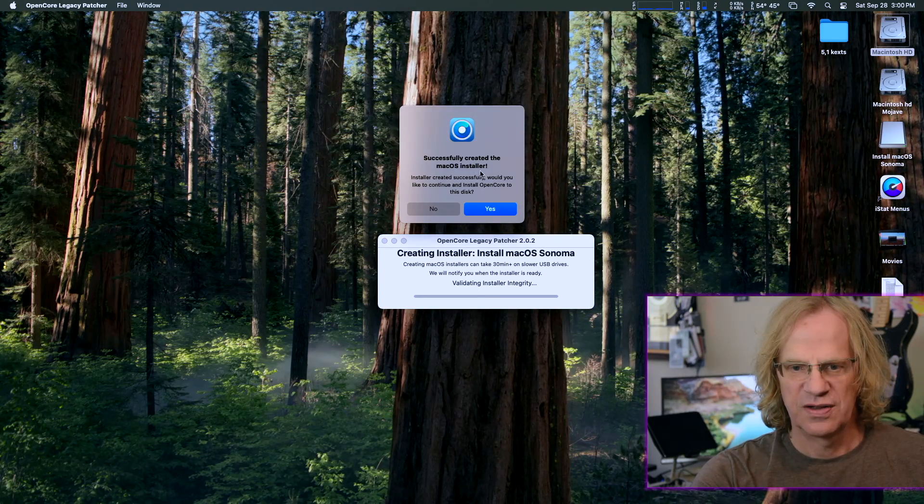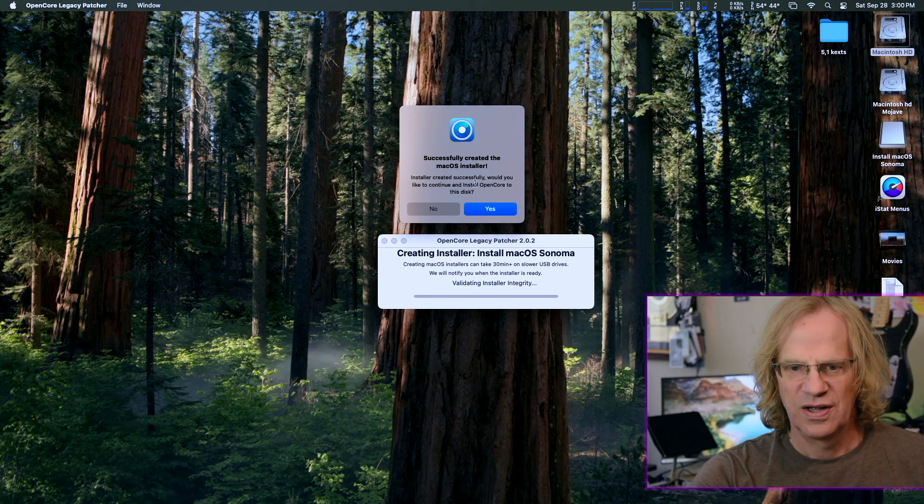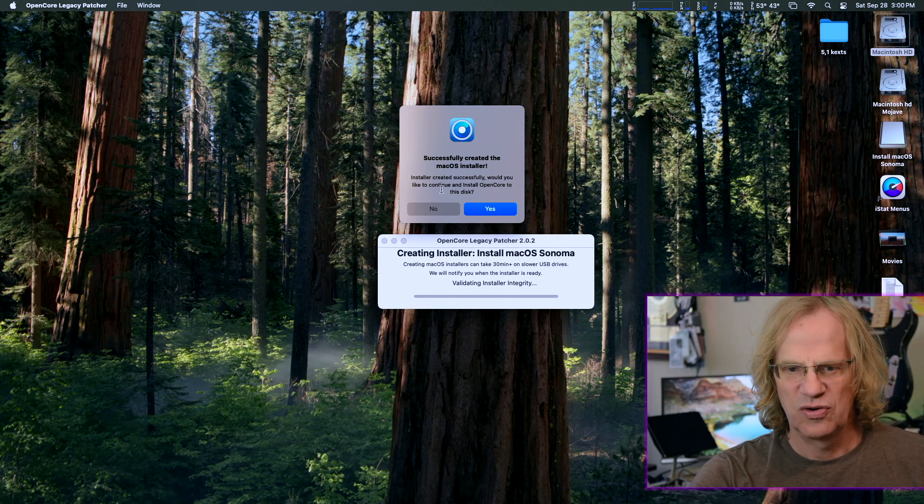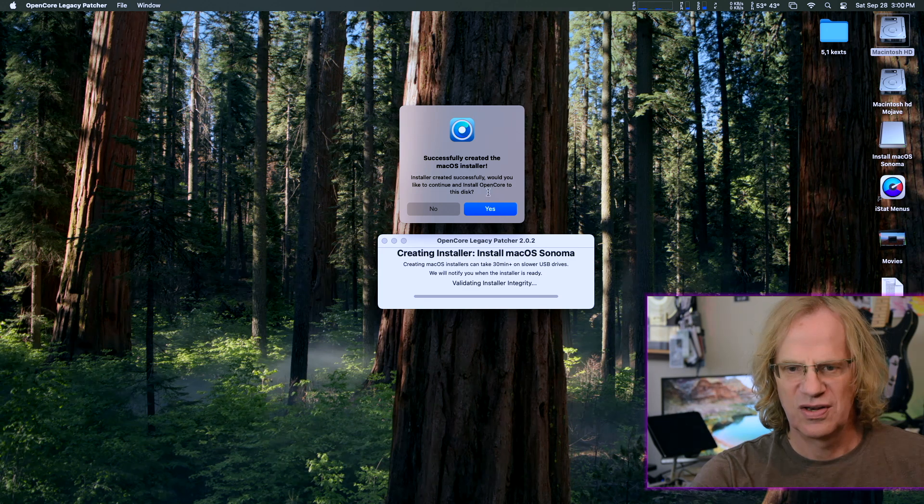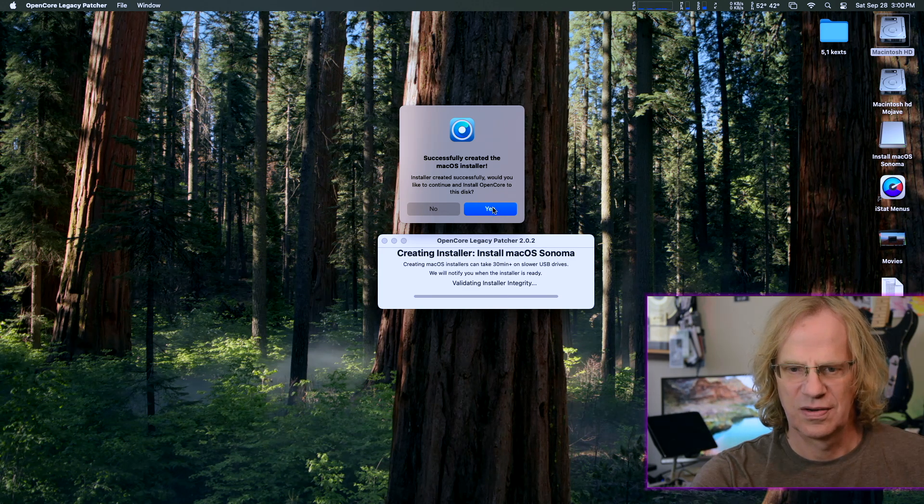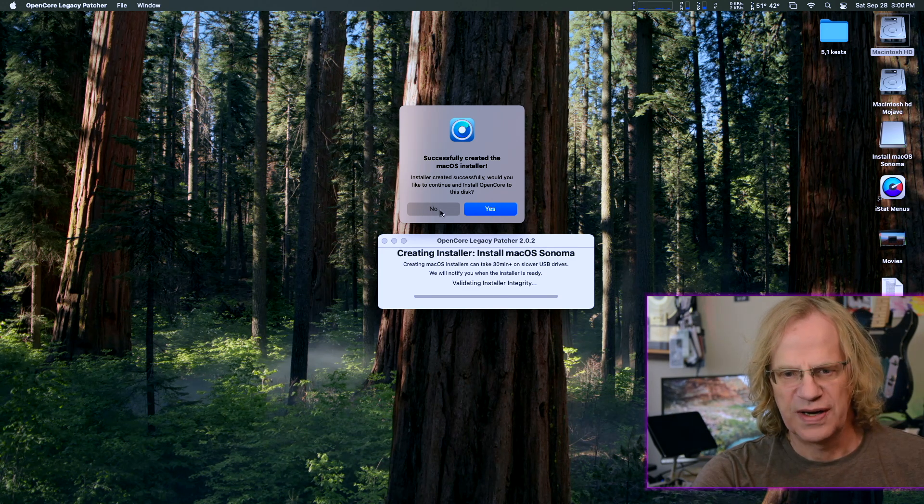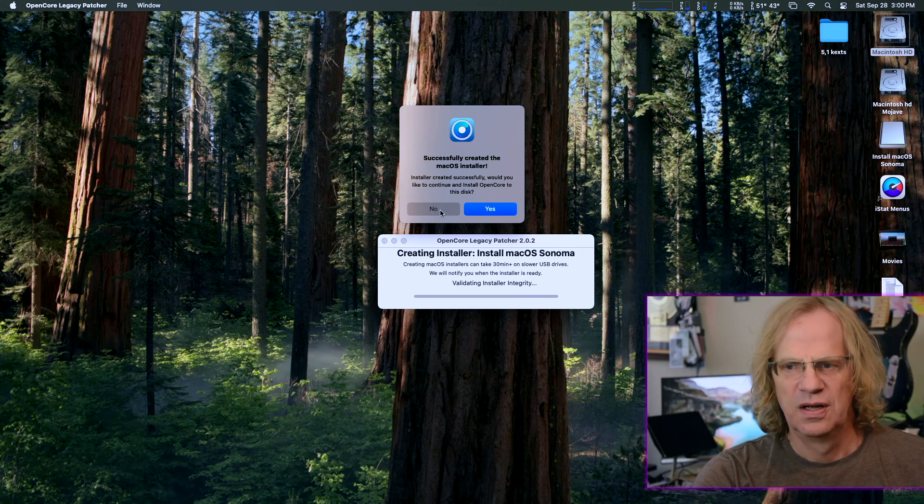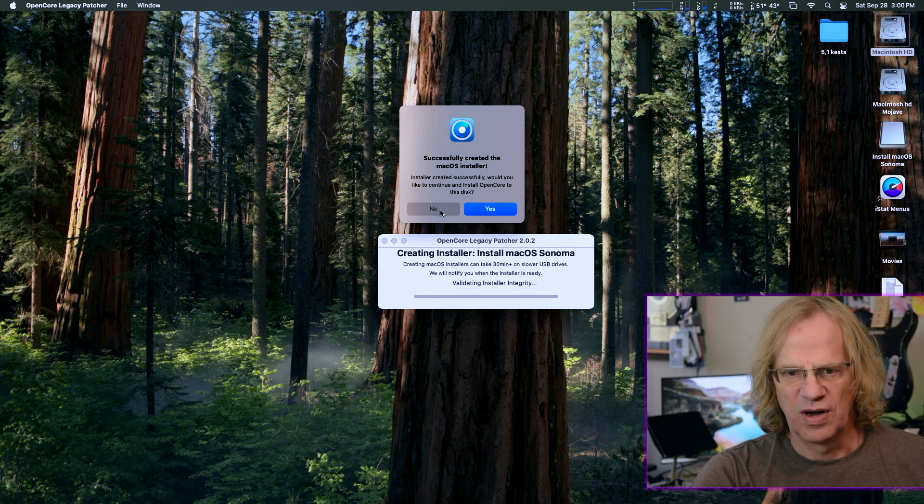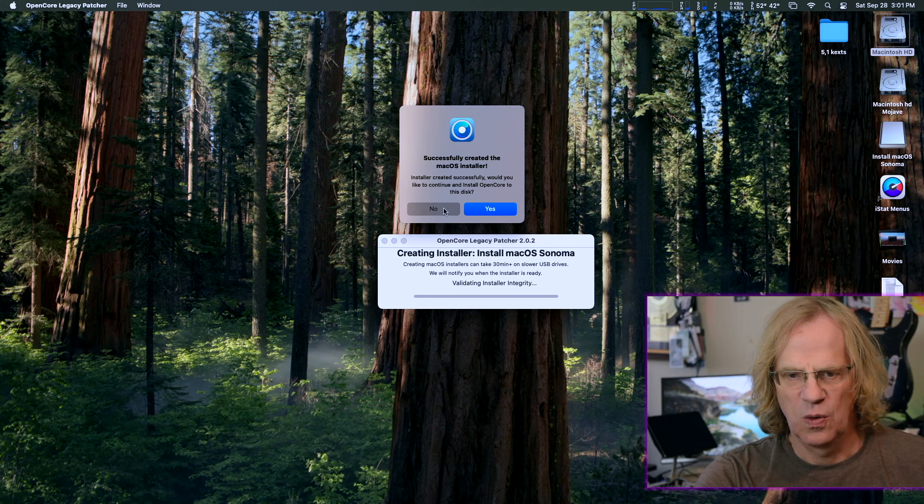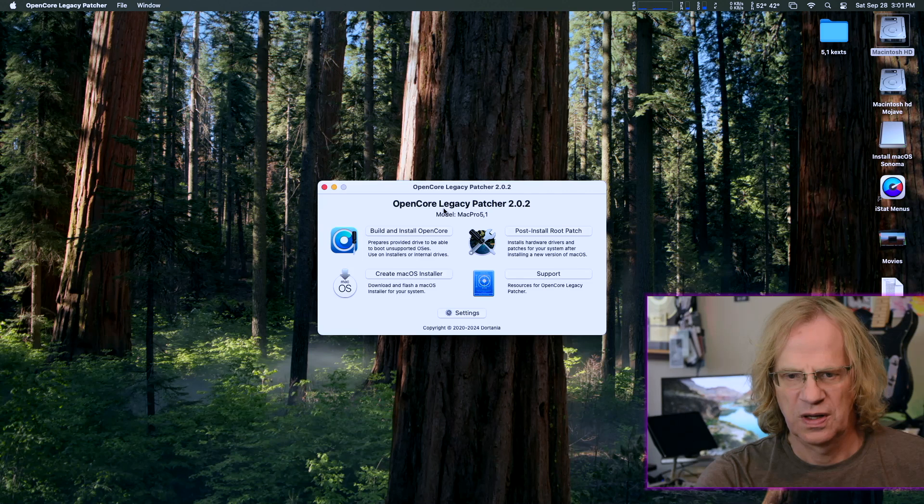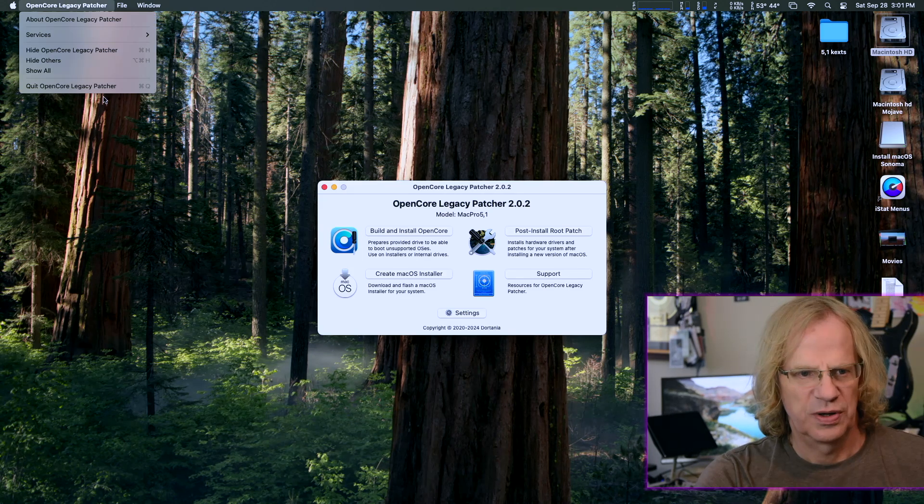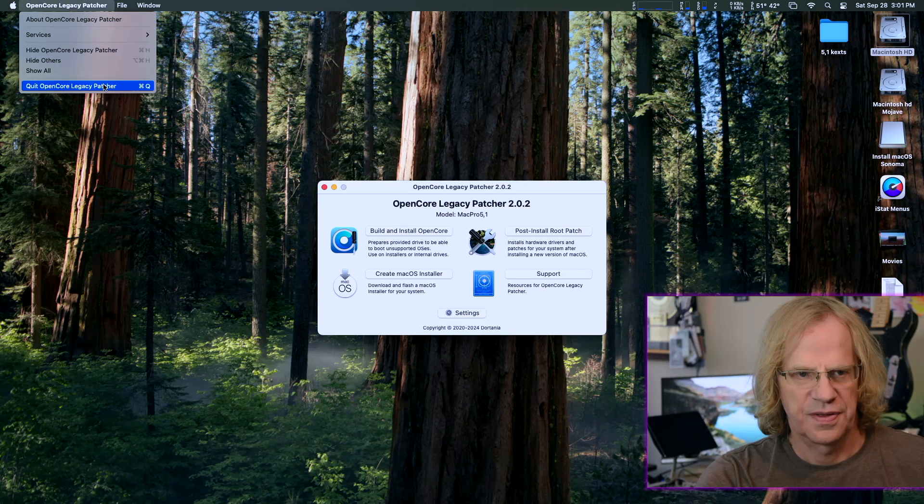Successfully created the macOS installer. Install created successfully. Would you like to continue and install OpenCore to disk? I'm going to say no because we already have OpenCore installed on our boot drive. I'm going to say no. Okay, now we're going to quit OpenCore and we're going to boot off the thumb drive.